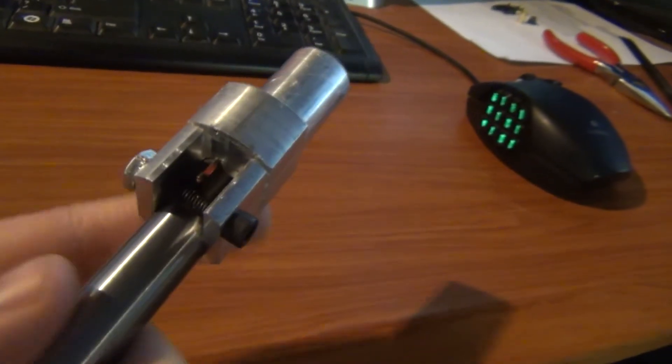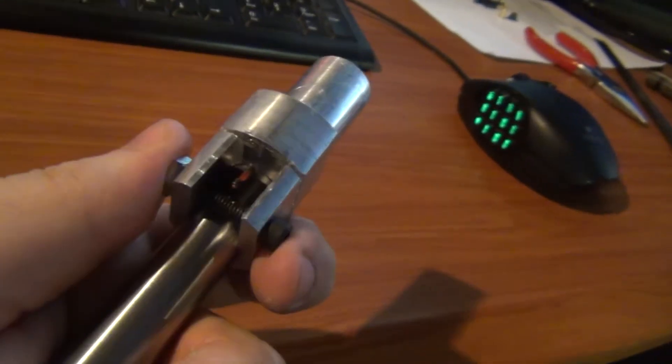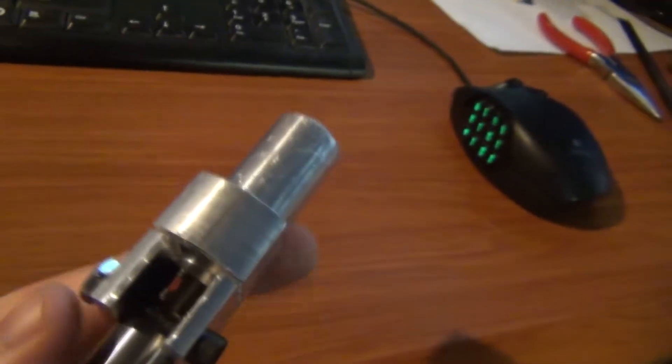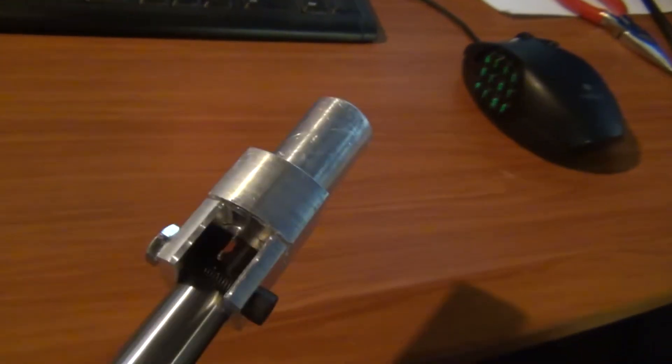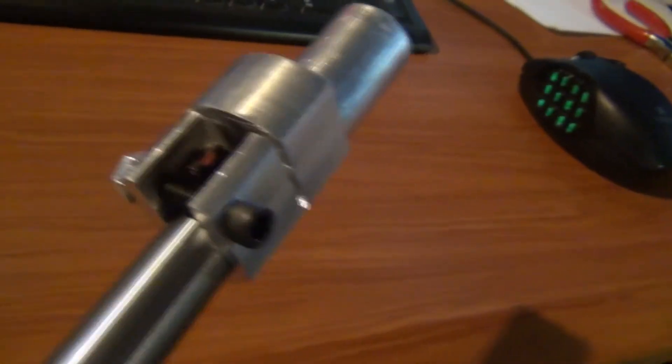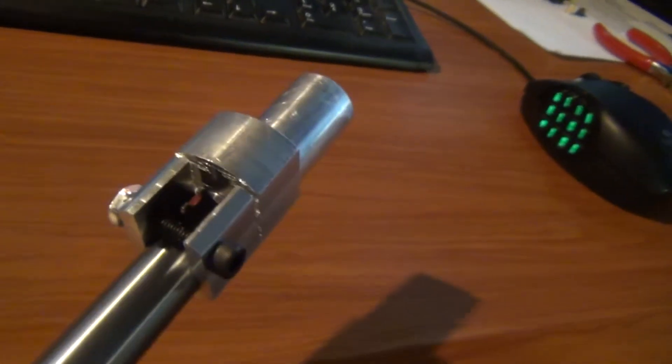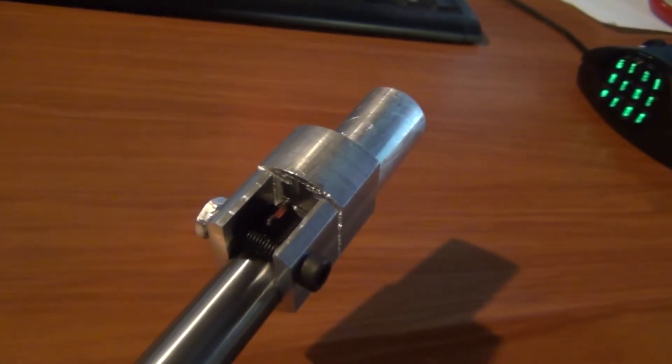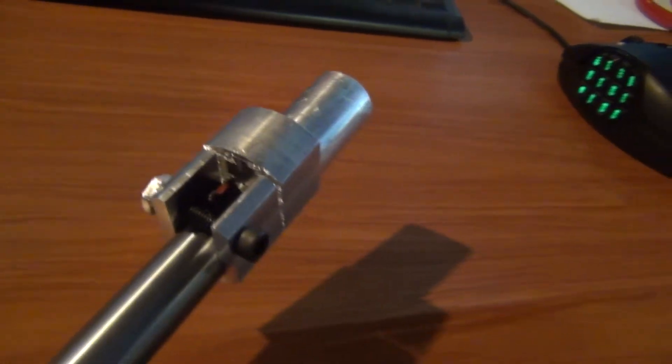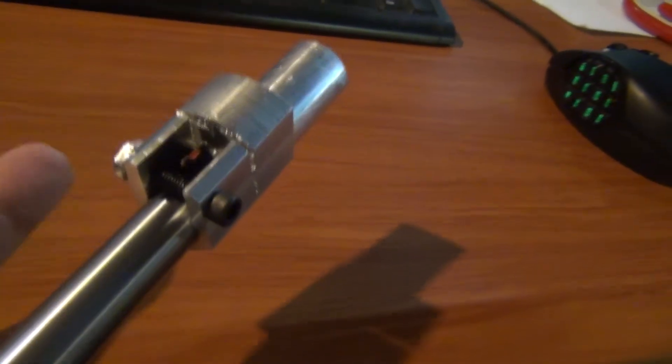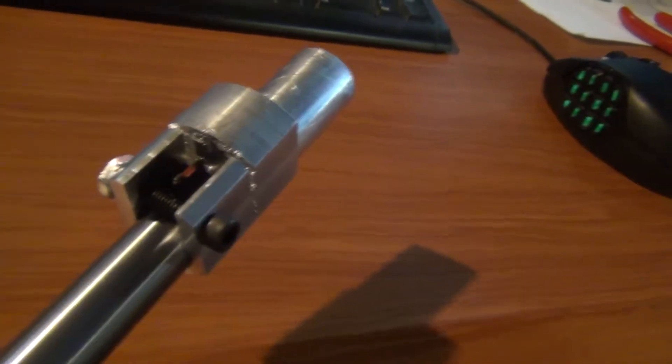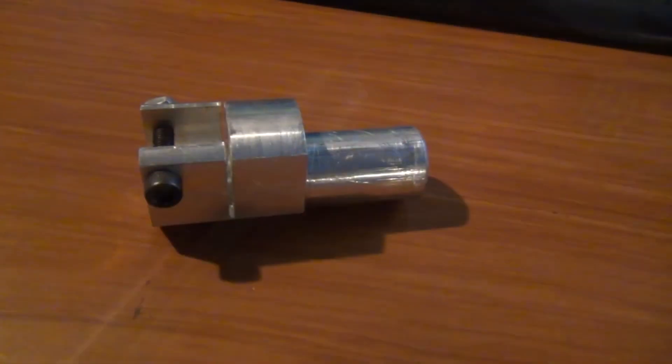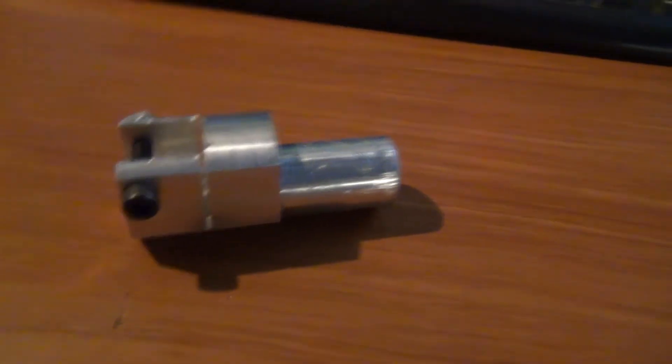I'm gonna go ahead and take it off and be right back to show you when it's not on the gun. Alright, here we are, separate from the gun.